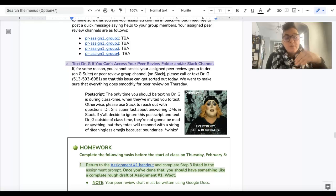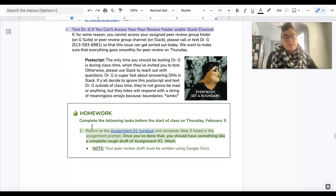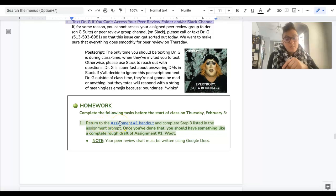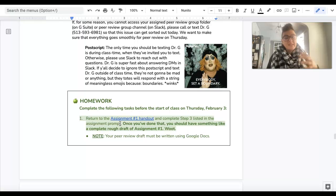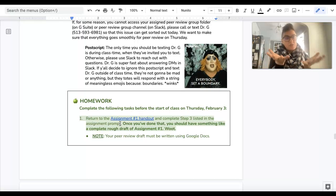So for homework, you are going to return to the Assignment 1 handout and you are going to complete Step 3, which is basically taking those two rough drafts that you've completed in Step 1 and Step 2, reading them, combining them.